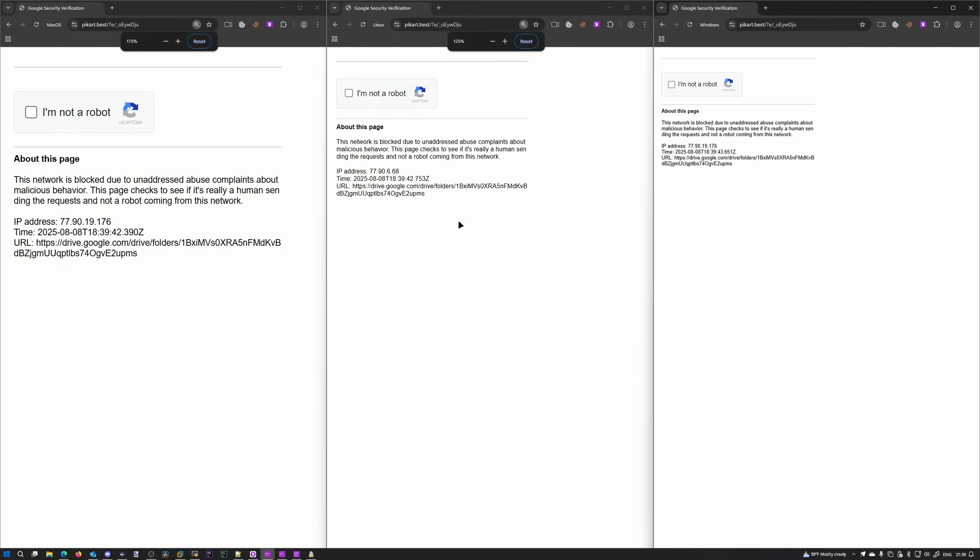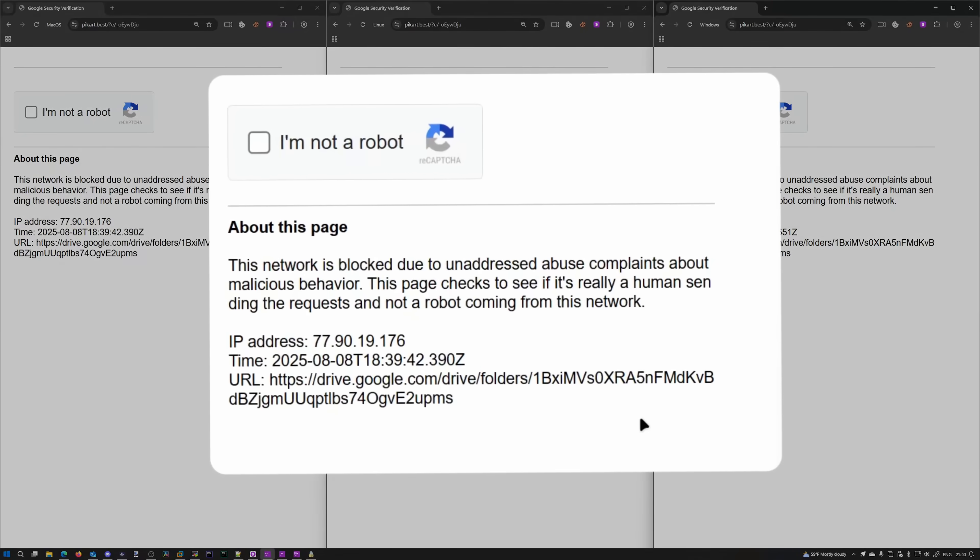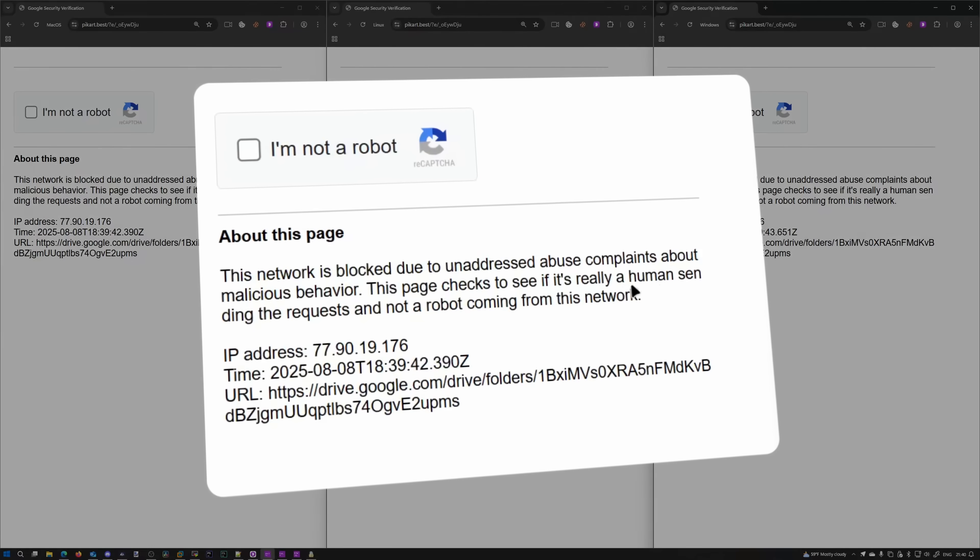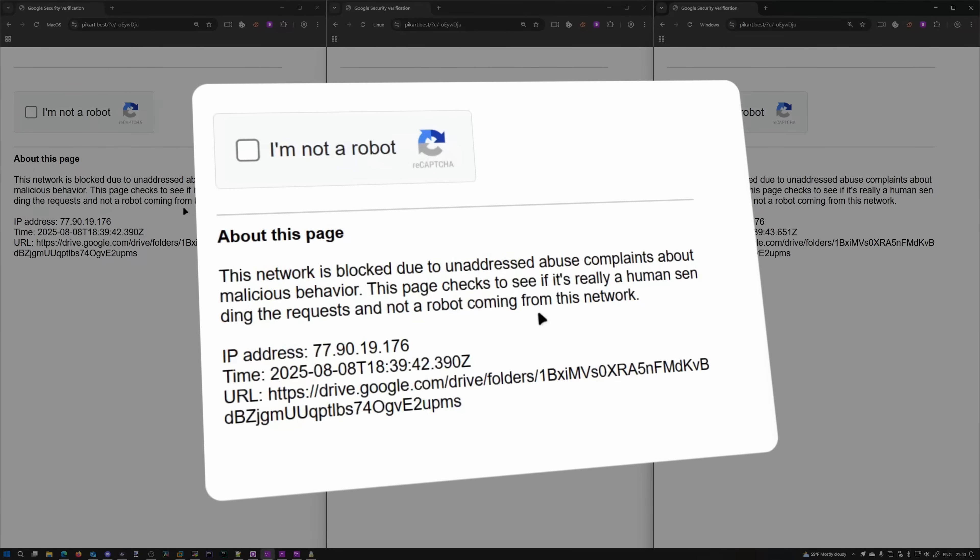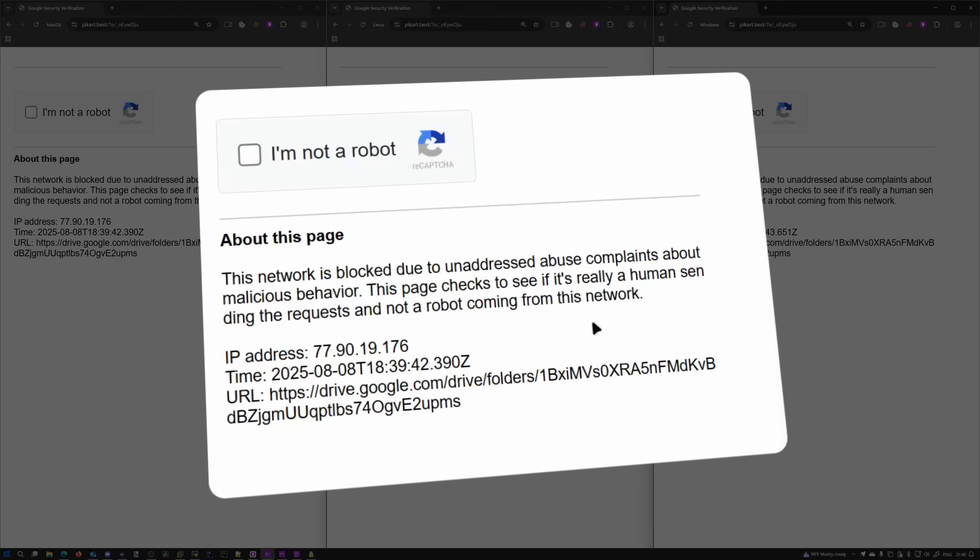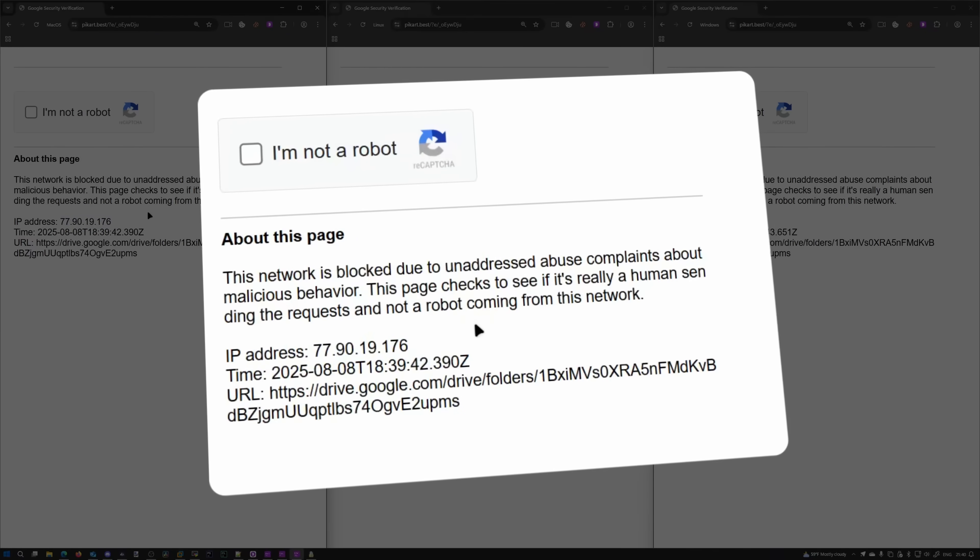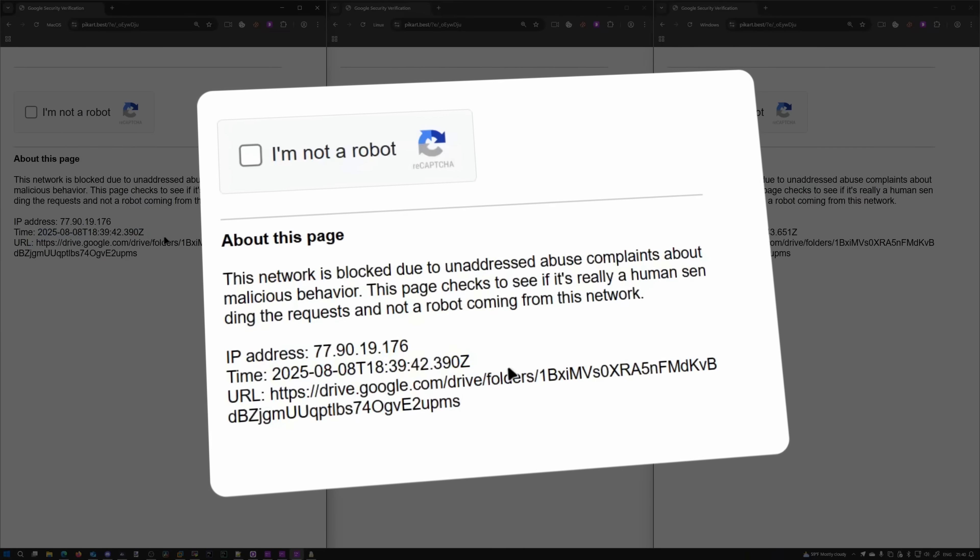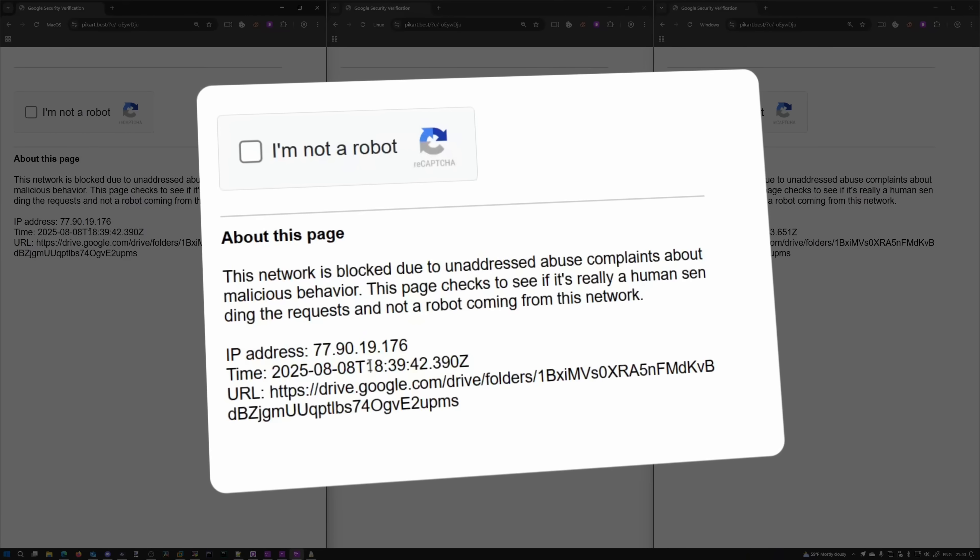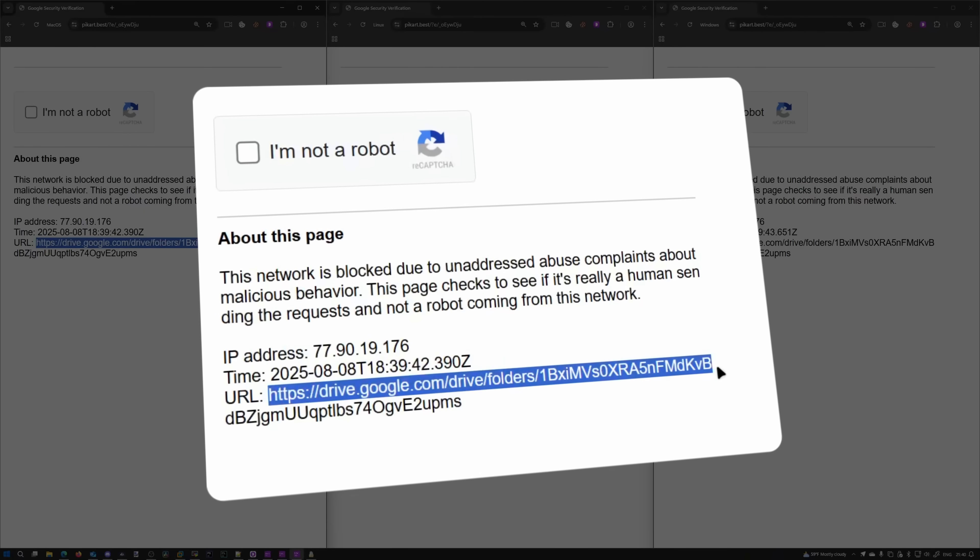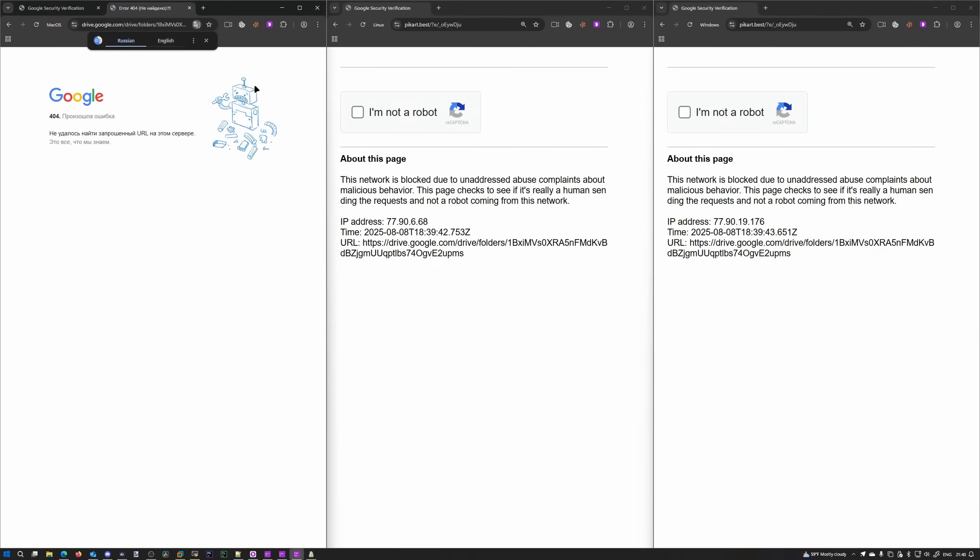I'm gonna zoom in real quick. So this is how this page looks. This network is blocked due to unaddressed abuse complaints about malicious behavior. This page checks to see if it's really a human sending the requests and not a robot coming from this network. It exposes your IP address. That's interesting. I've never seen that before in a fake captcha and got a timestamp, which is valid and actual, except it's in UTC. Then the URL we're supposedly trying to access, which I can probably access from macOS. It doesn't exist.